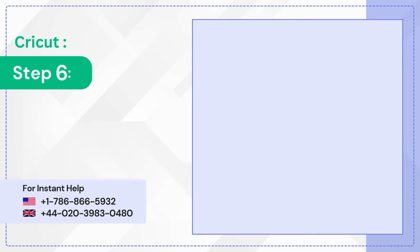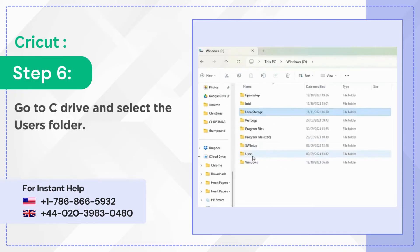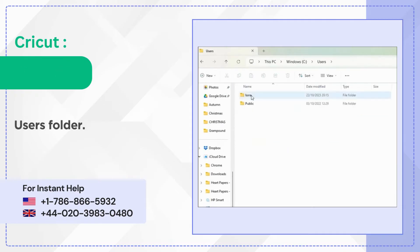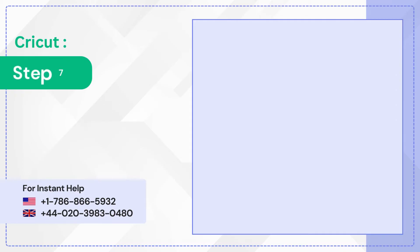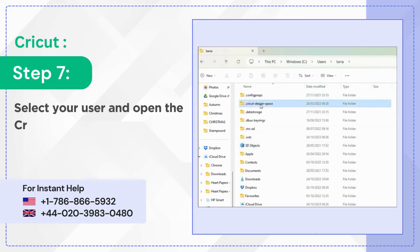Step 6: Go to C Drive and select the Users folder. Step 7: Select your user and open the Cricut Design Space folder.